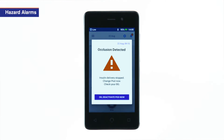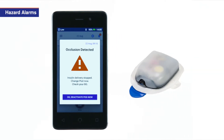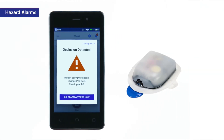Hazard alarms are high priority alarms that inform you of a serious issue that has occurred. Hazard alarms will require a pod change. They are accompanied by a continuous tone to let you know when the pod or PDM requires immediate attention. This tone can come from the pod, the PDM, or both.